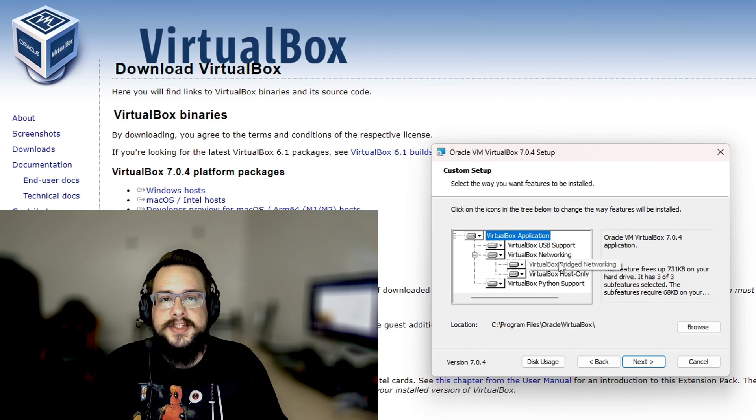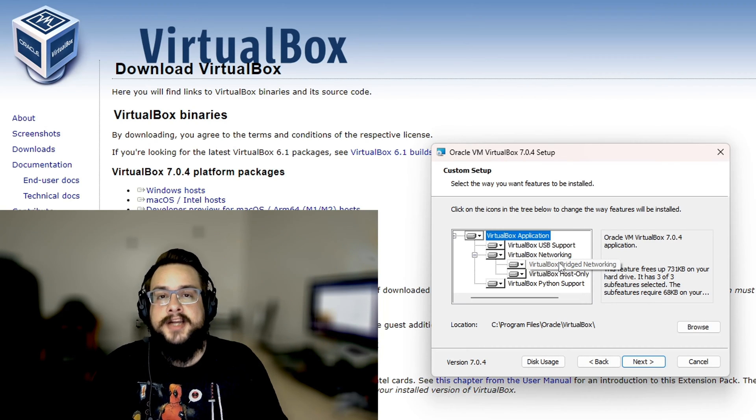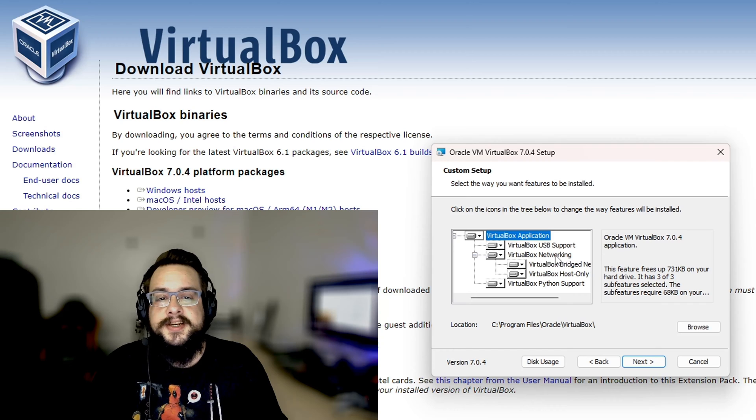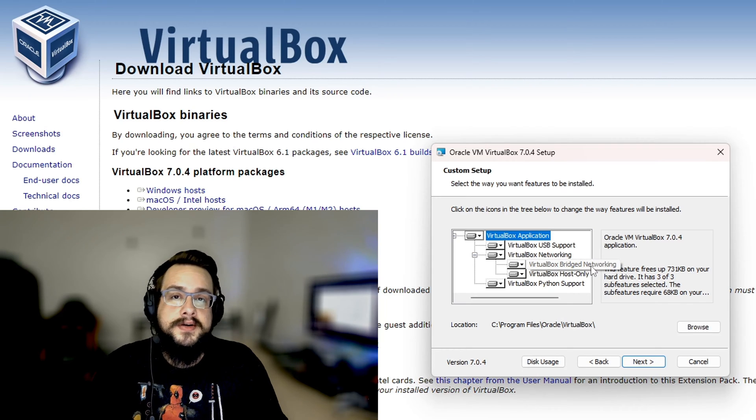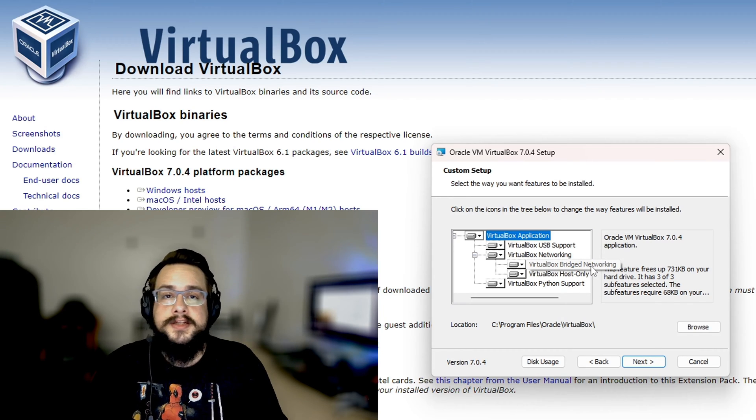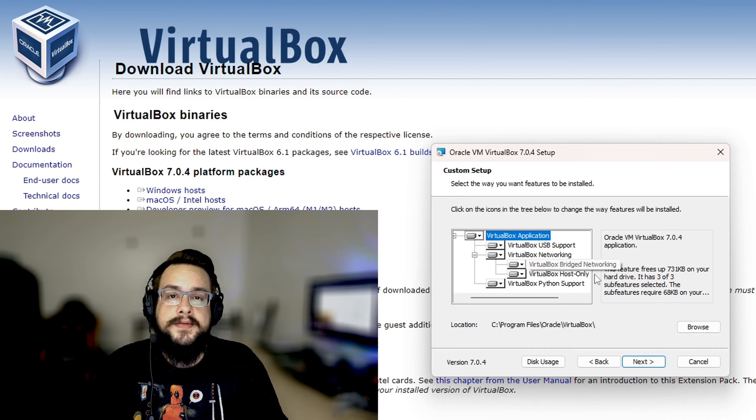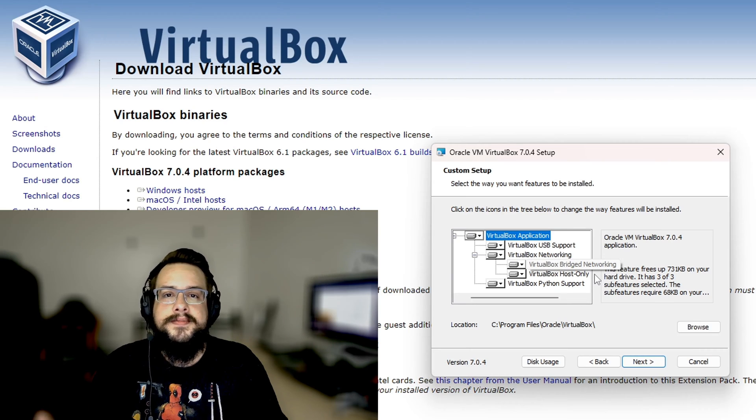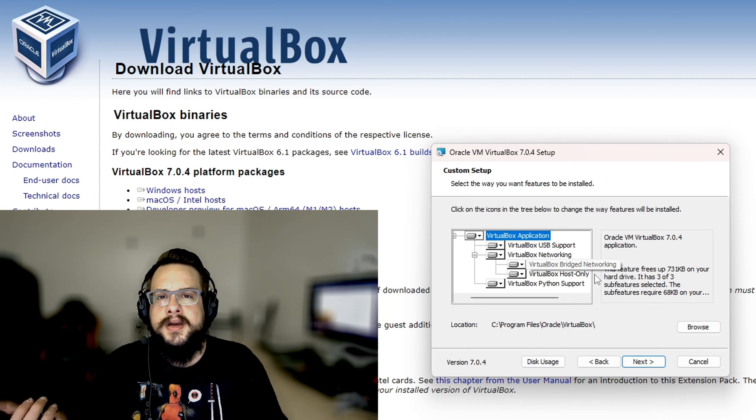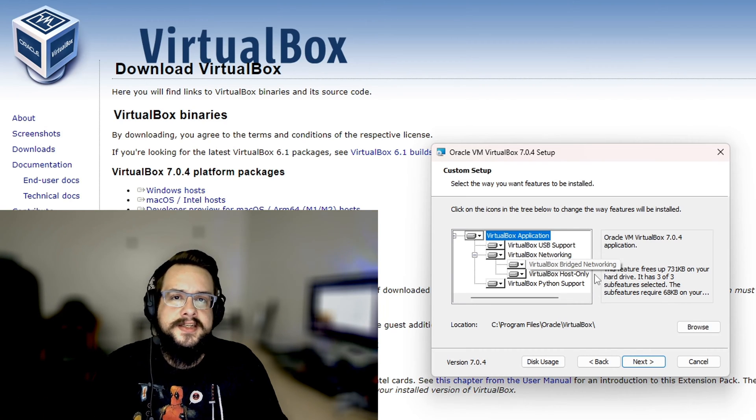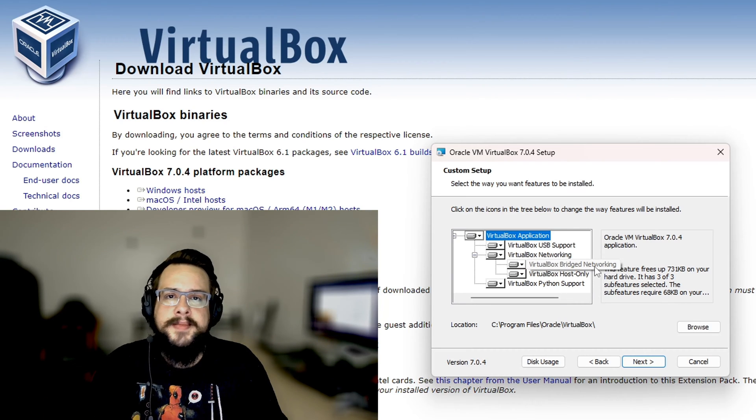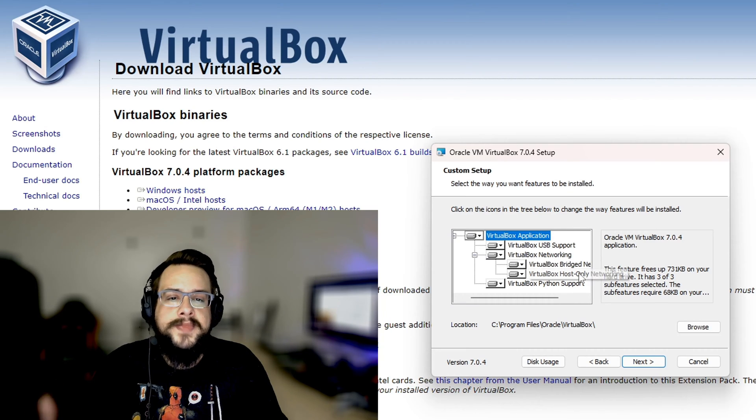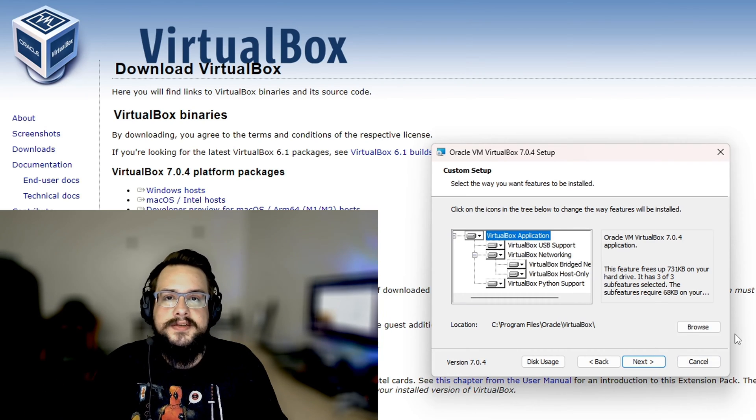But if you just plan to use this as your actual virtual machine and you want to install Windows or Linux or something like that, and you want easy access to all your files and being able to copy on one Windows system and then paste into a Mac system for example, then you want to keep all this enabled.